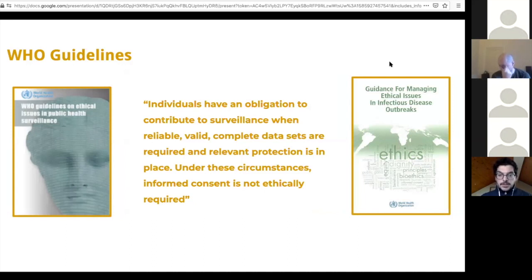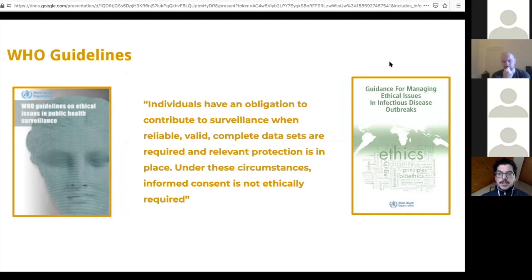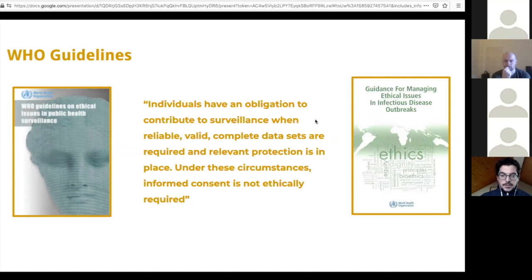We need to put this in the context of other frameworks that exist that might inform our thinking here. For instance, the WHO guidelines state that individuals have an obligation to contribute to surveillance when reliable, valid, complete data sets are required and relevant protection is in place. Under those circumstances, informed consent is not ethically required.